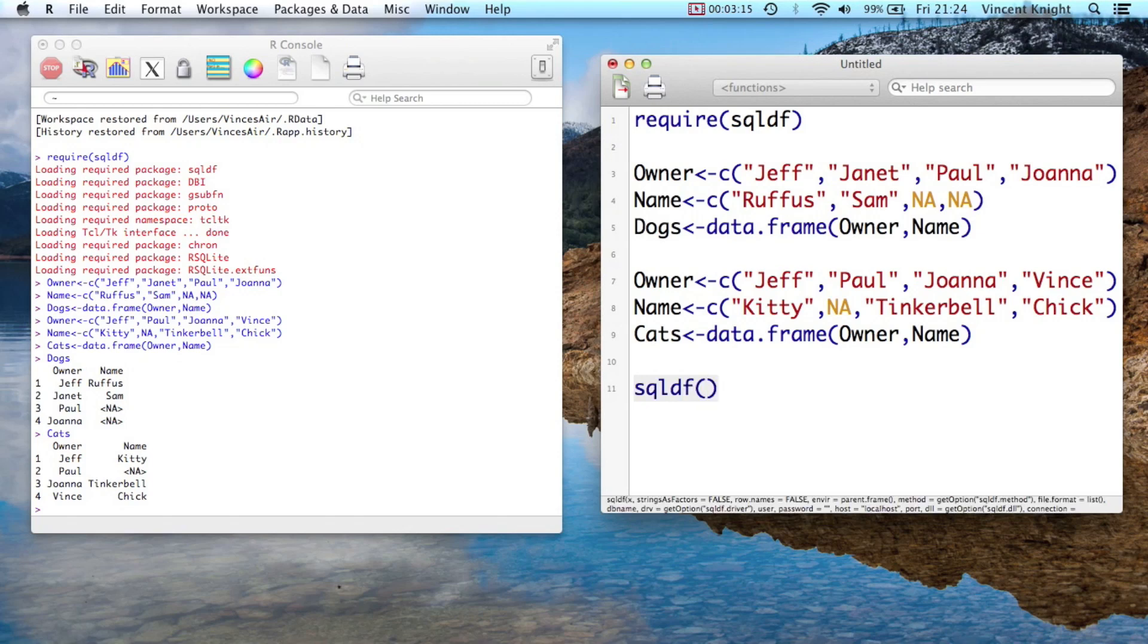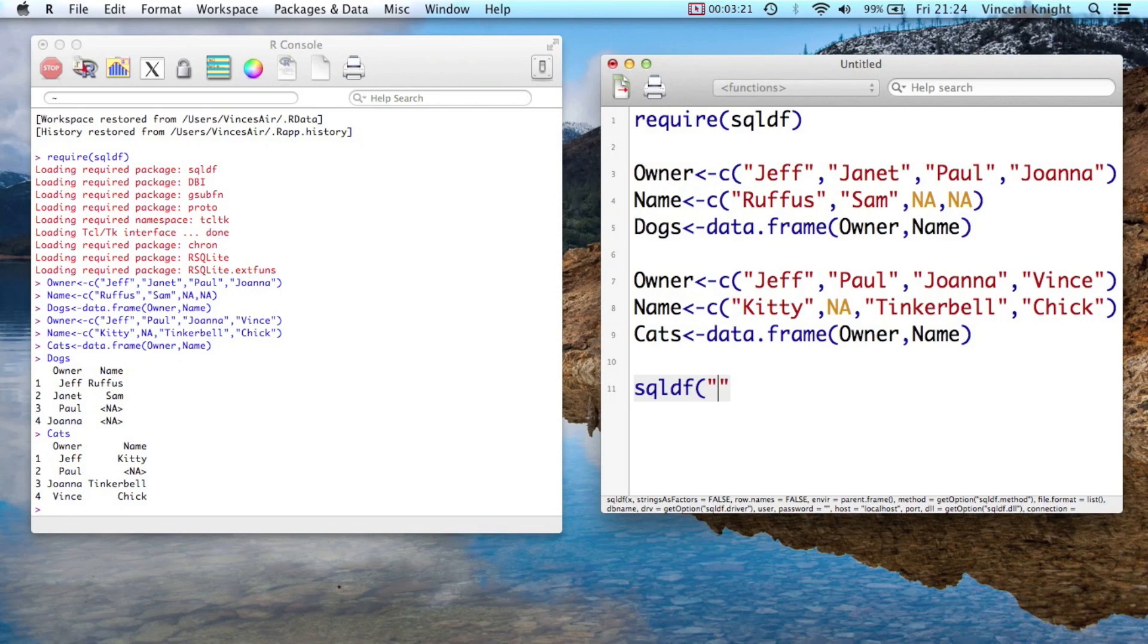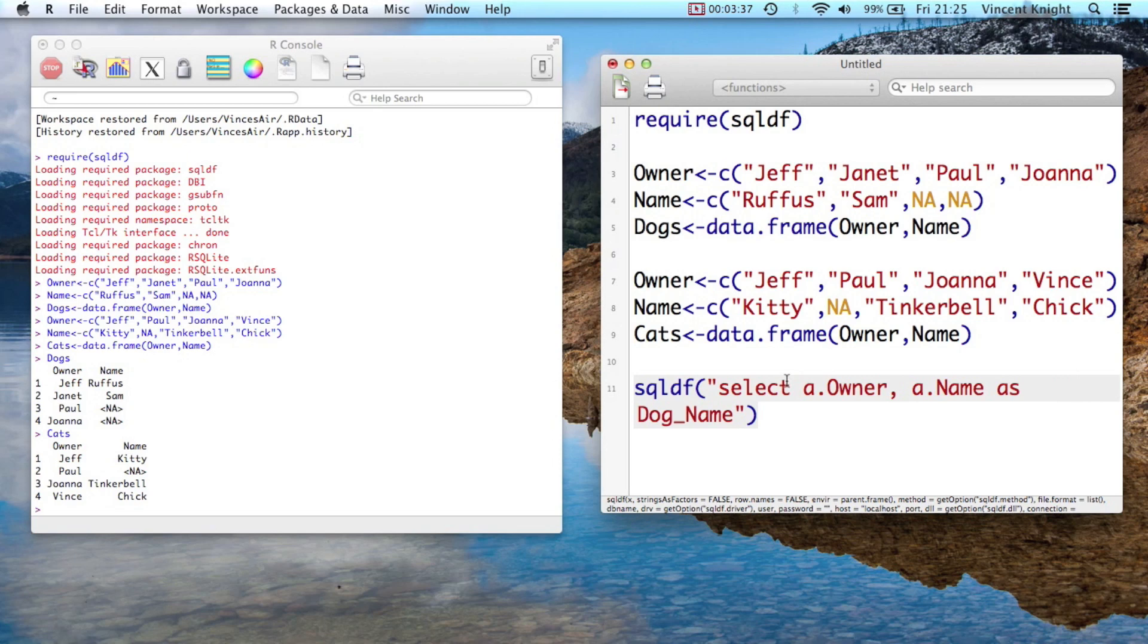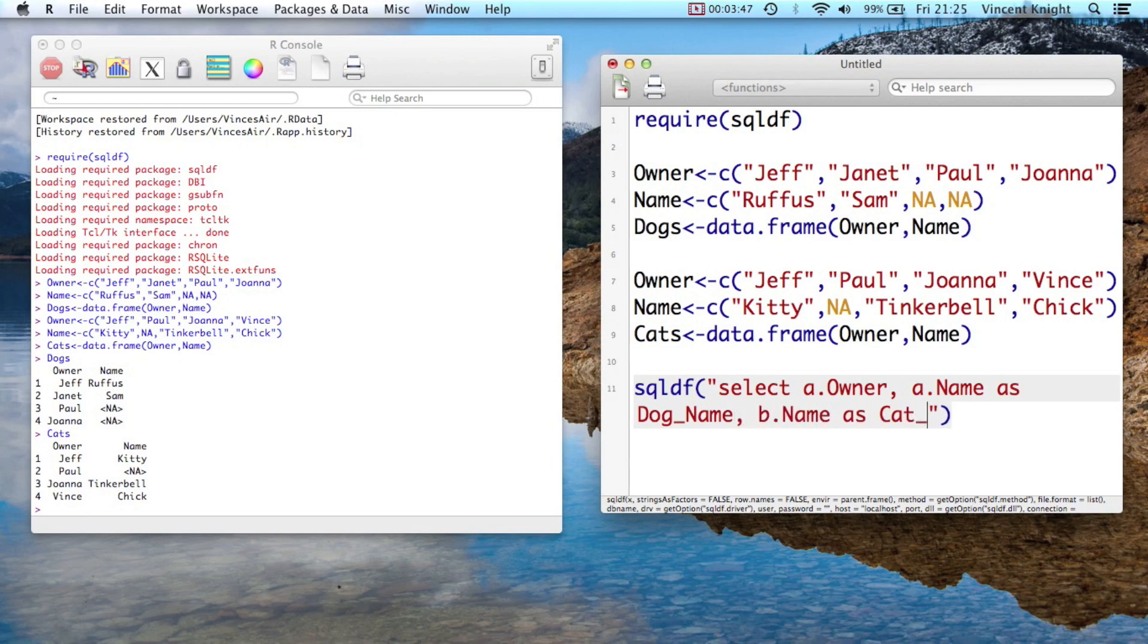So SQLDF, and we want select. Let me put in the, make this a string. Remember with SQLDF you just pass the whole string. So select a.owner, owner, and a.name. And now what we do is we give it the name, so dog_name. So in other words, we're going to use A as the left dataset and the dog dataset. And then b.name as cat_name. There you go.